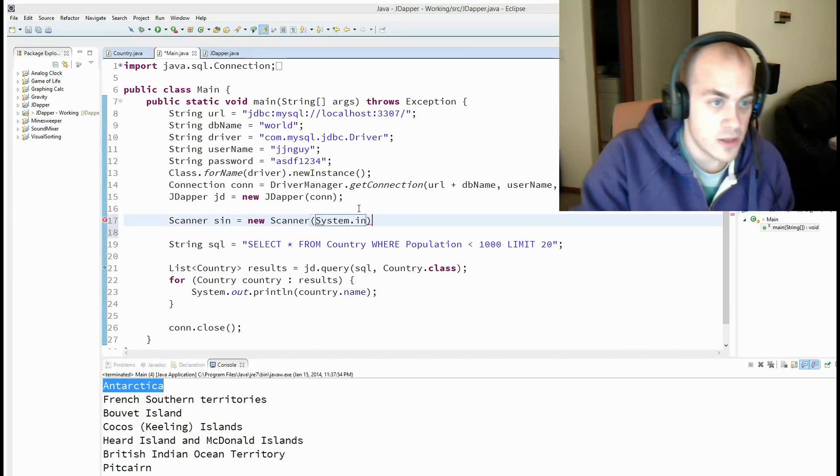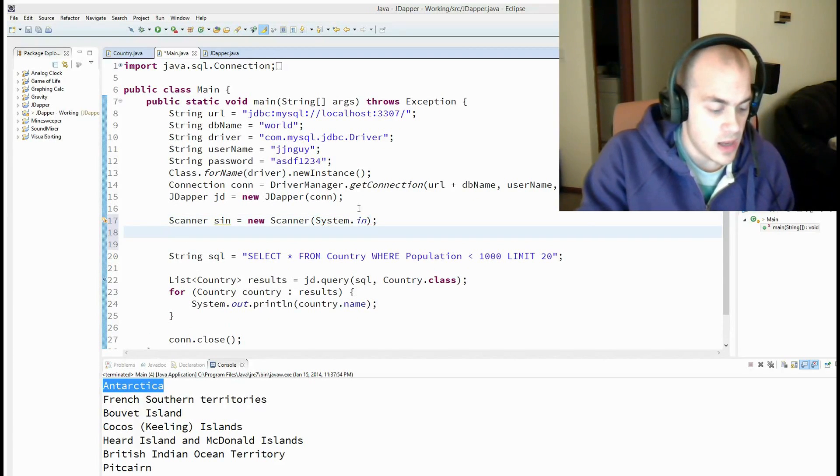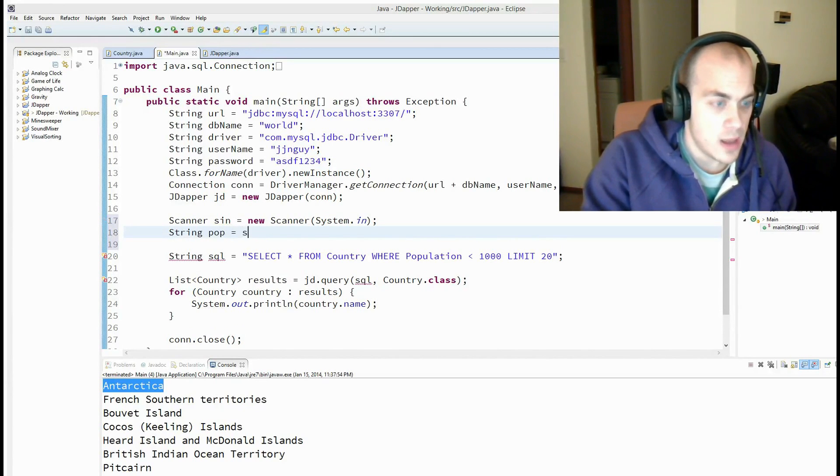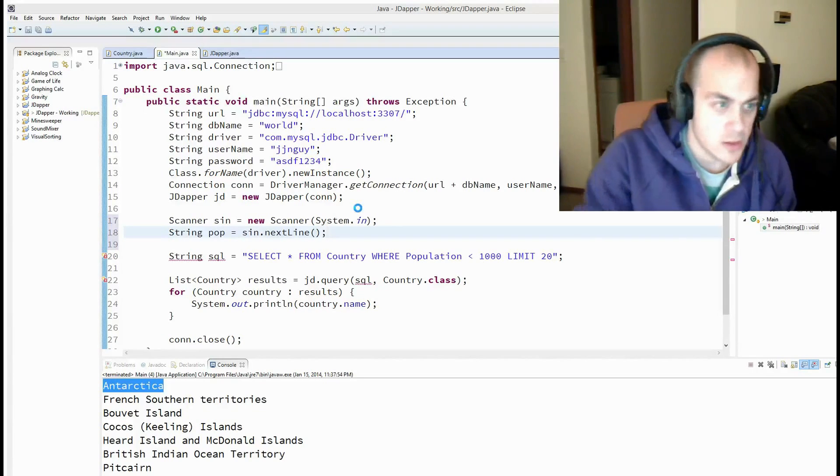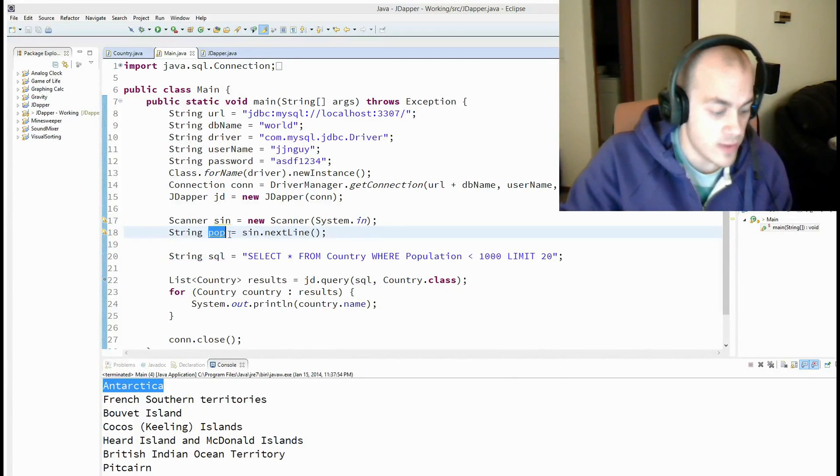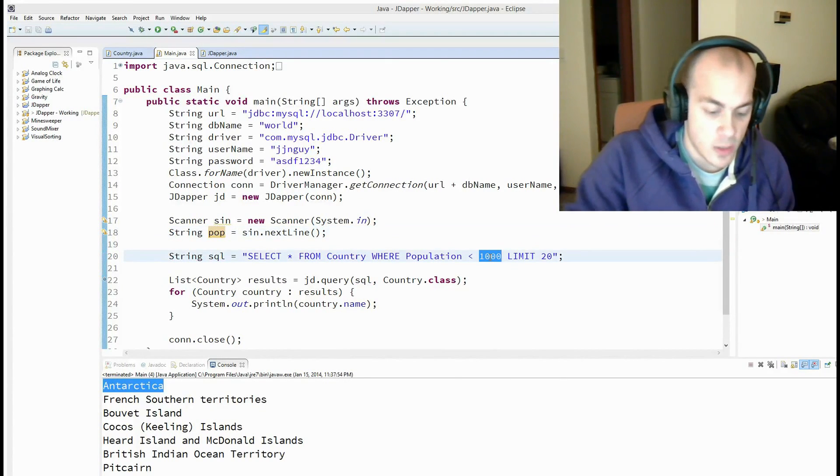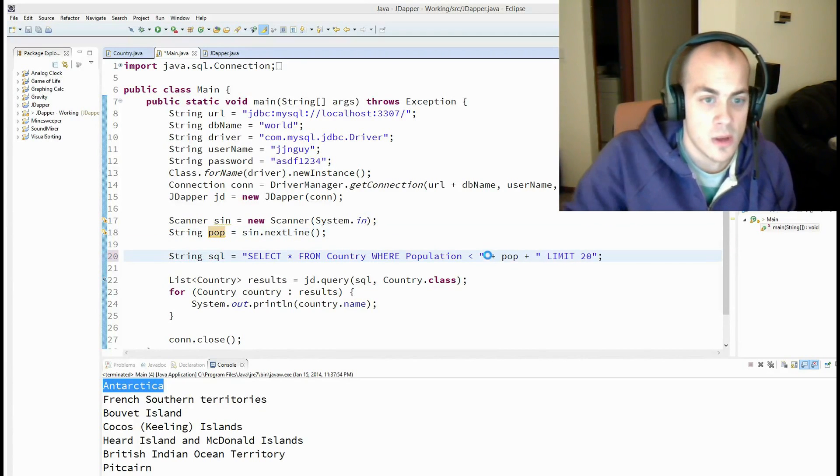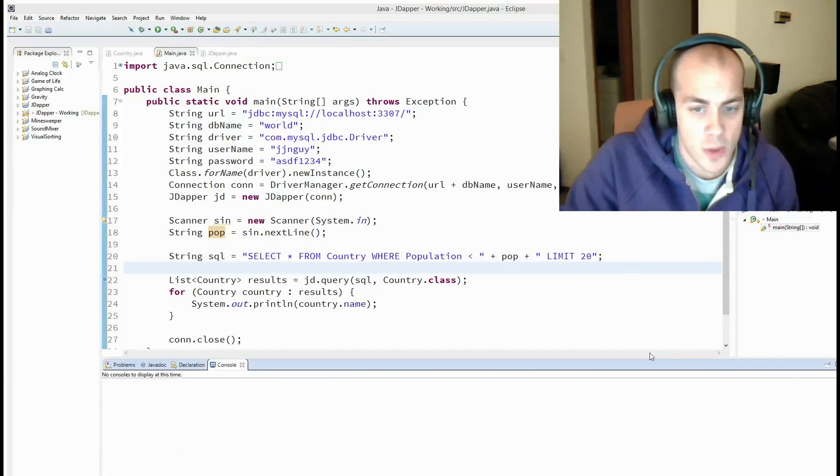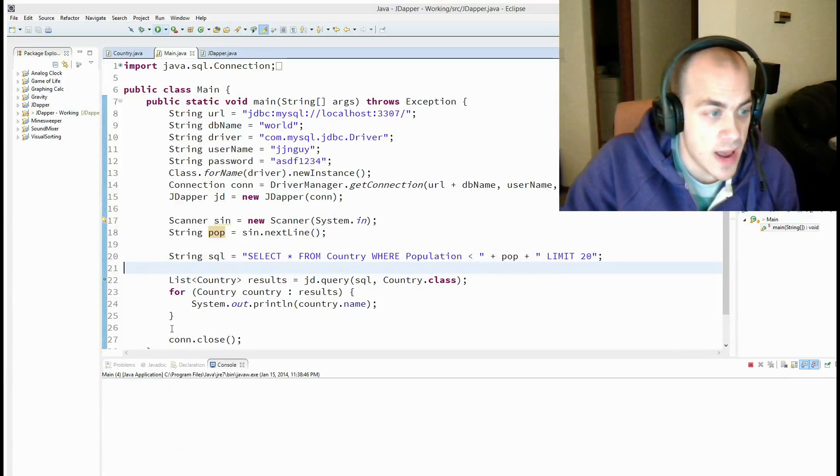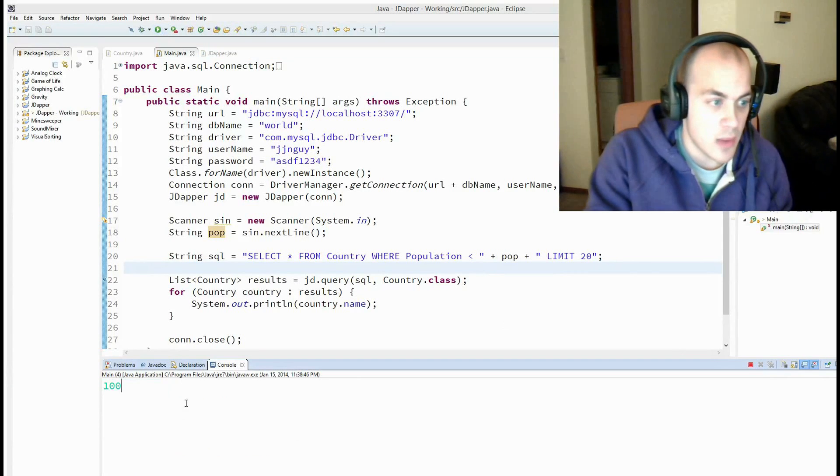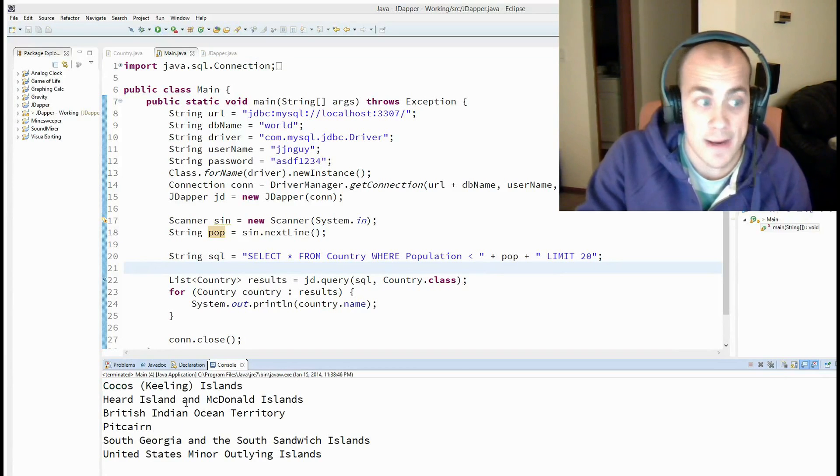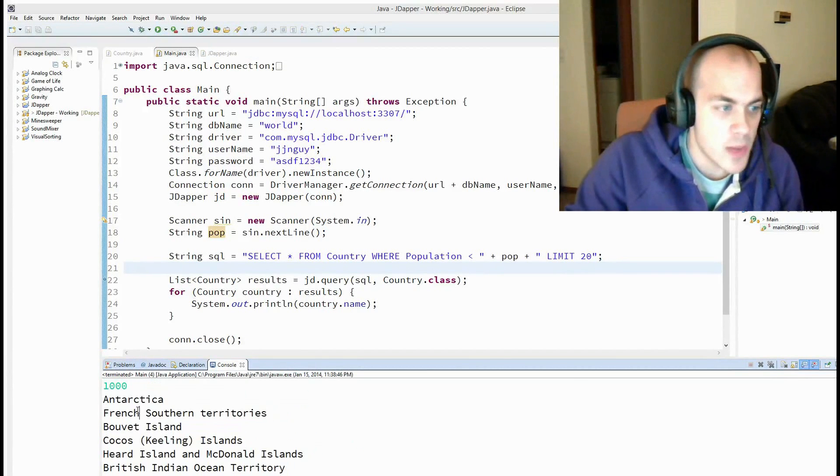Use the scanner to get our input and pass it into our variable. Alright, so now we have a pop variable that will have a population in it and we're going to just pass it into our query. Boom. Okay, so now when I run it, it's going to ask me or it's going to expect me to type in a population. I'm going to type in one thousand and hit enter and it's going to give us the same results back.